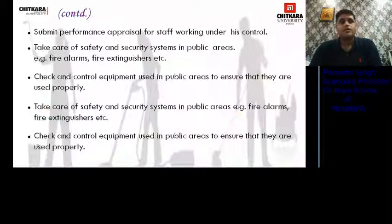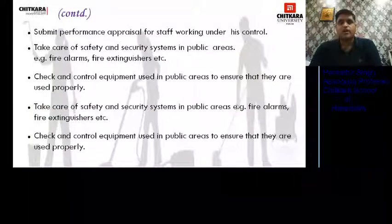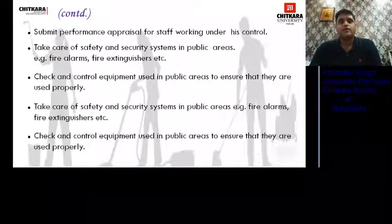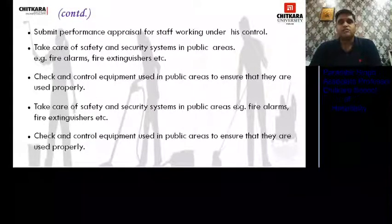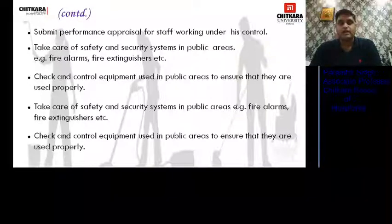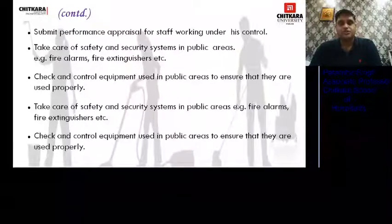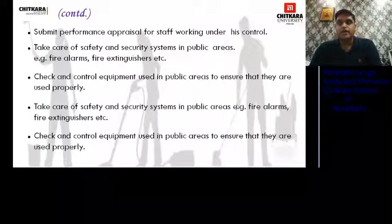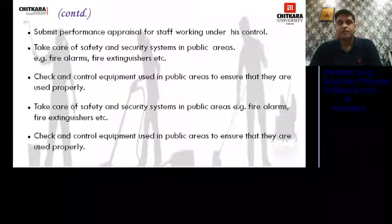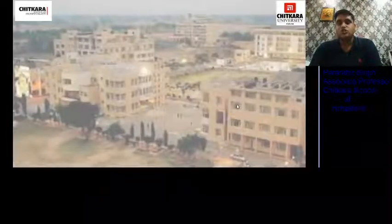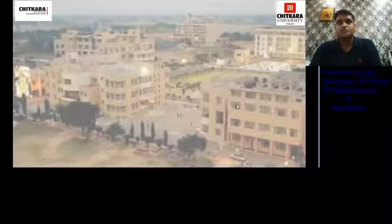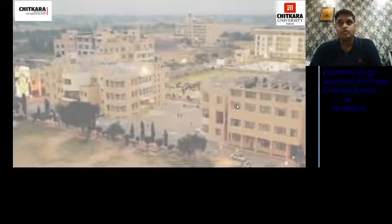He submits performance appraisals for staff working under his control. He takes care of safety and security systems in public areas — for example, fire alarms and fire extinguishers. He checks and controls equipment used in the public area to ensure they are used properly and are in good working condition.